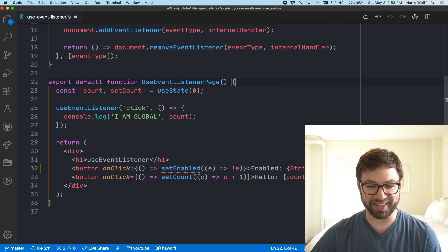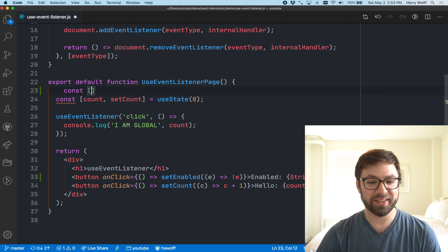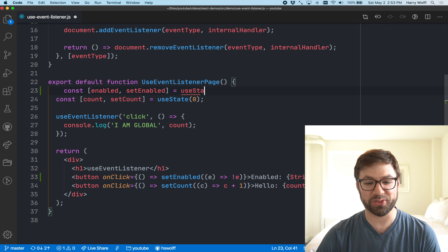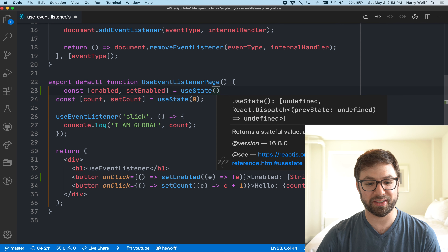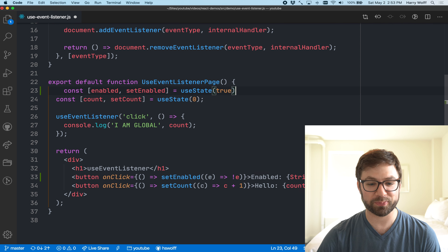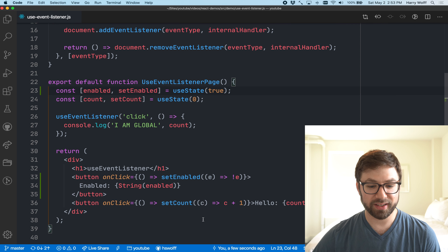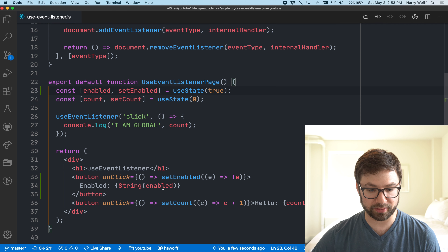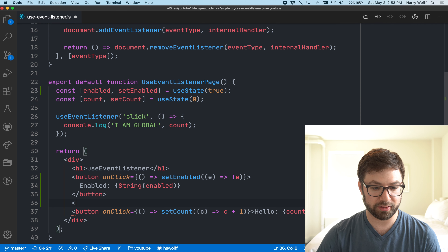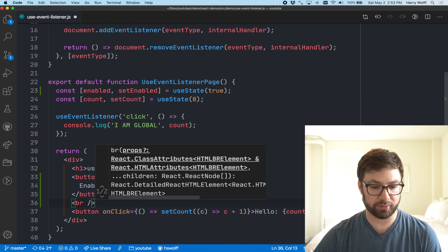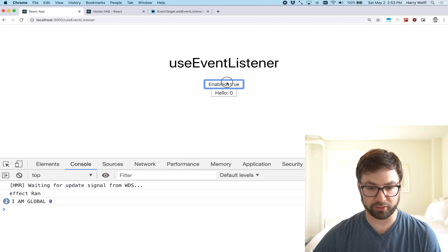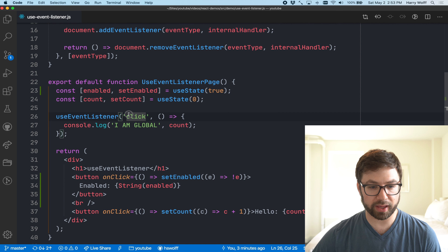That's one of the big pain points with React hooks — they cannot be conditional due to the way that they're implemented internally in React. The order in which the hooks exist in a component have to be consistent across renders.